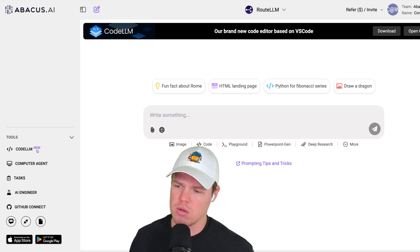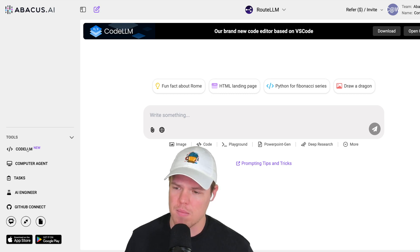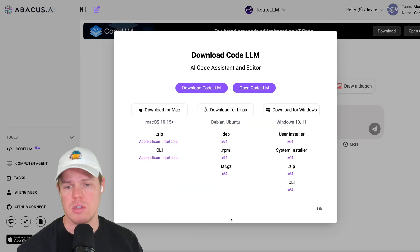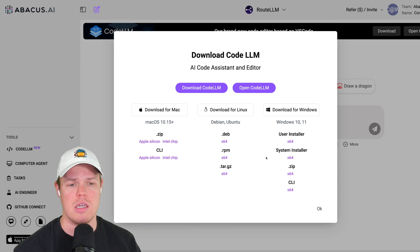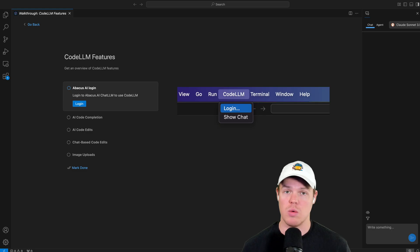Let's go ahead and download. I'm going to hit Code LLM. Here are the options, which are nice — we can either download for Mac, Linux, or Windows. I'm going to download for Mac and get going here.